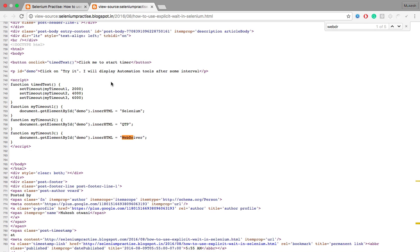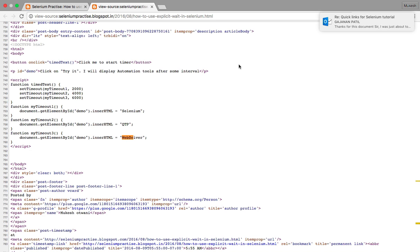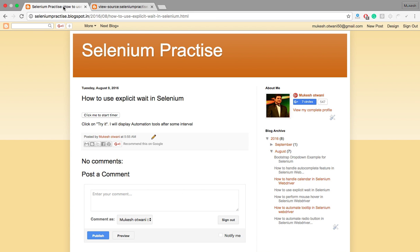Here we cannot use implicit wait because implicit wait only will check on the page level or the DOM level. But we need to check until it is not coming on the UI - keep waiting. So in this kind of scenarios you can use explicit wait where you have to wait for a specific condition. This is just one example; you will find multiple scenarios.